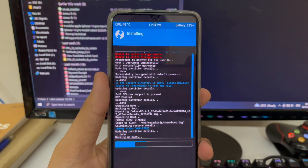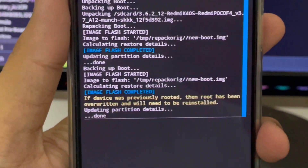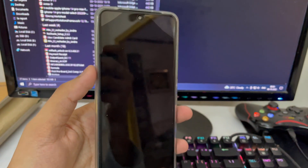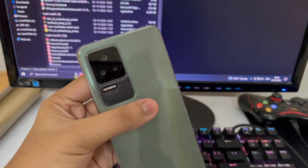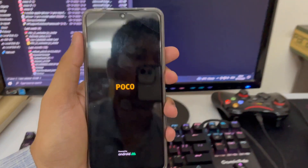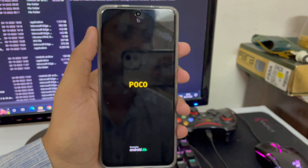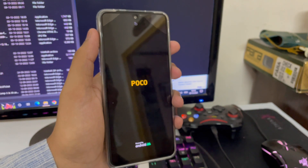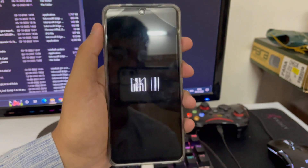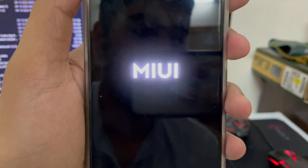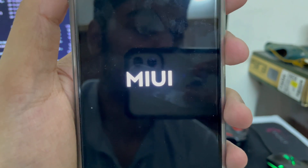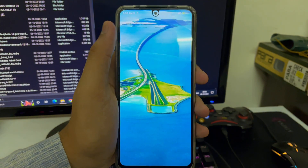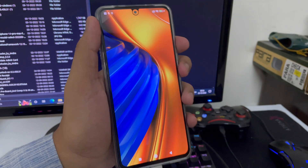TWRP recovery is now installed. You can reboot to the system — your smartphone will boot back into MIUI with TWRP installed. Now it's time to install a custom ROM. Note that GSI ROMs cannot be installed via TWRP recovery, so make sure you know which ROM you're installing. I'll be using Ancient OS, and the link is in the description.